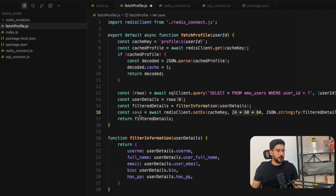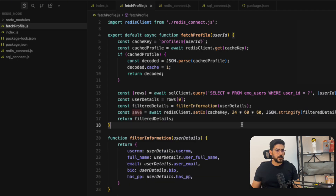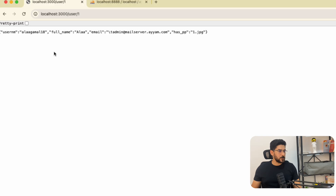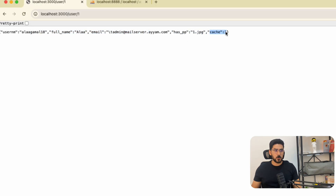Now we save the information. Let me save the file and confirm everything is correct. Now let's go to the browser — if I refresh, we don't see 'cache equal one' because the data is coming from the database. But if we refresh again, we see 'cache equal one' — that means the data is now coming from the cache.